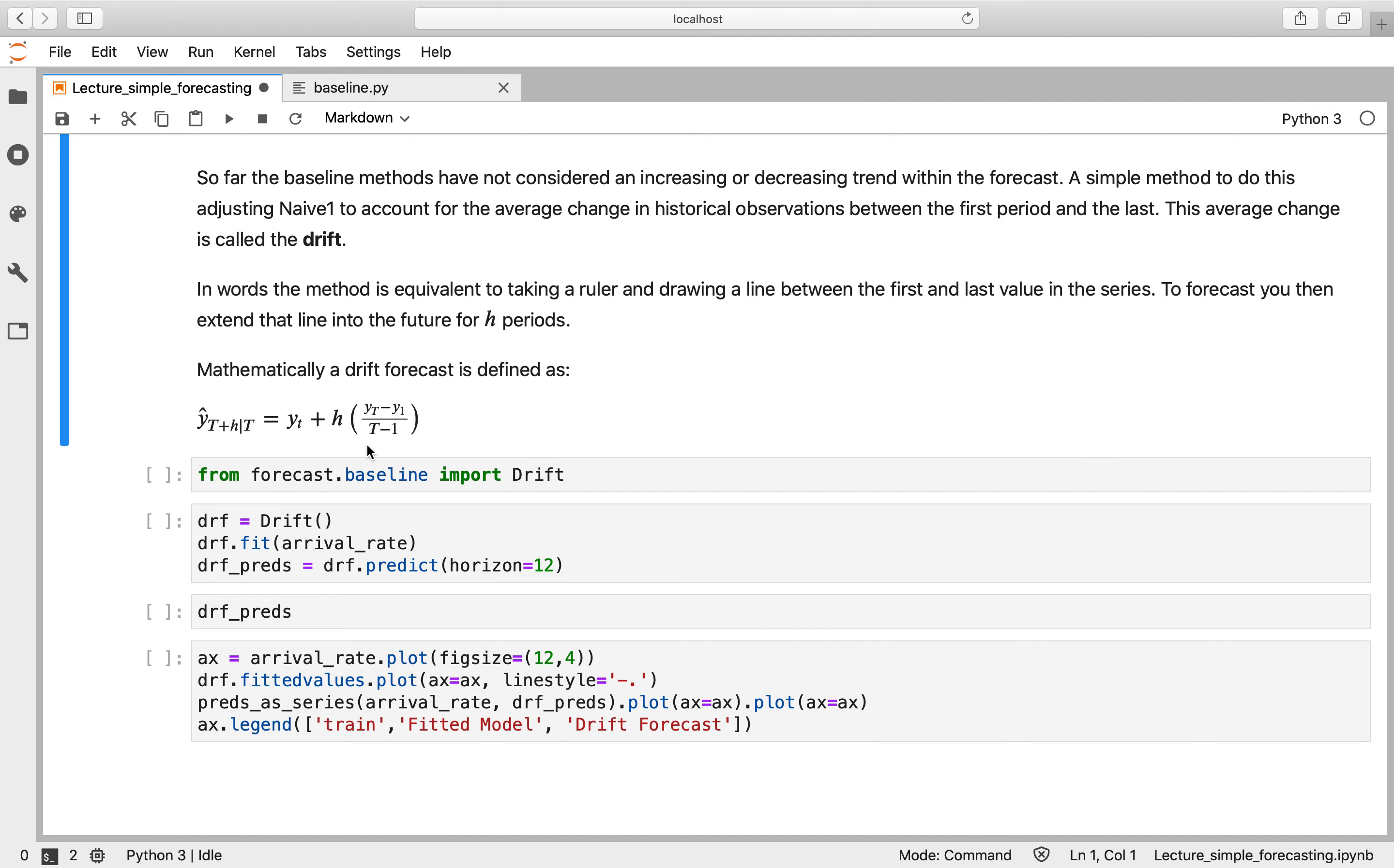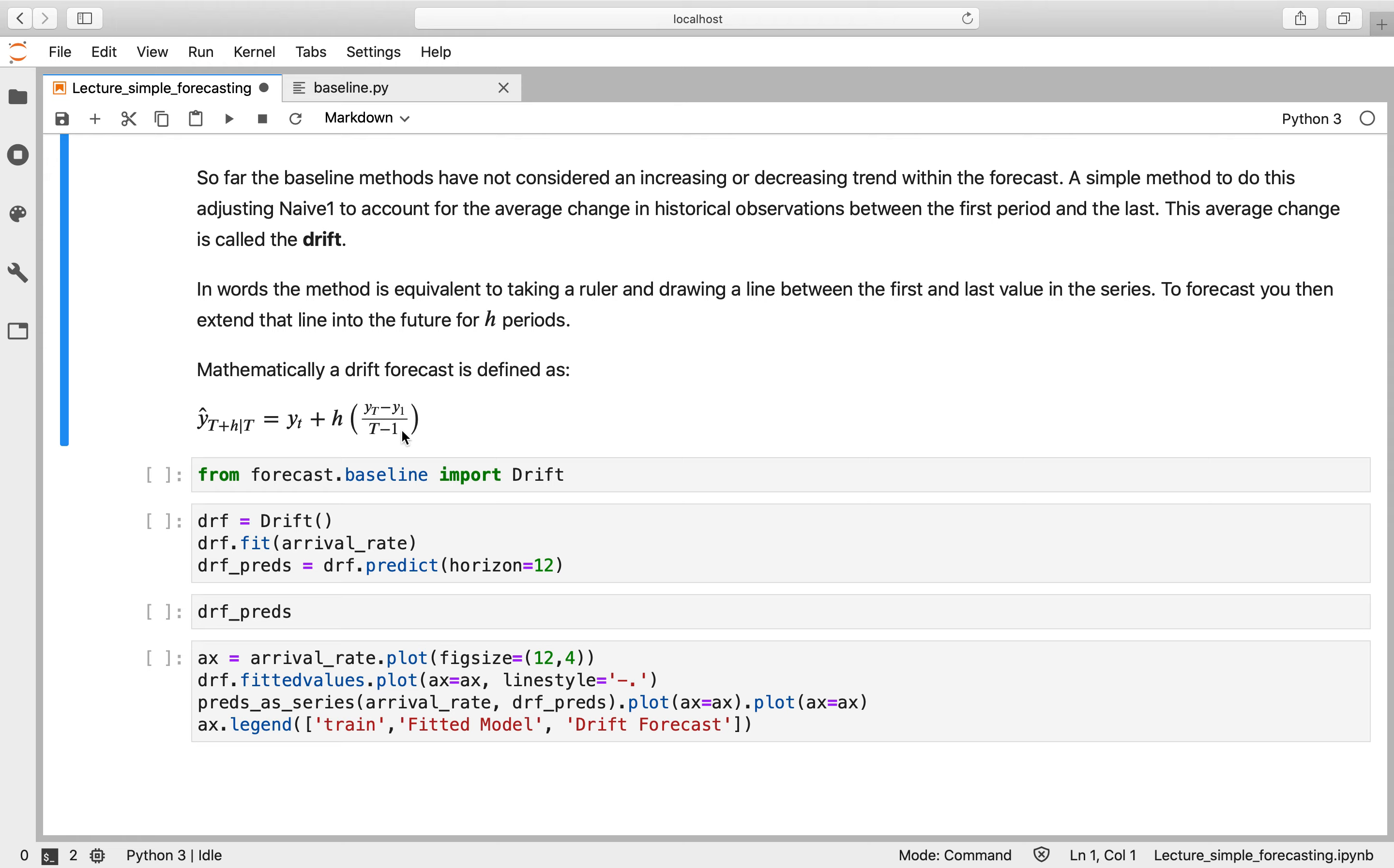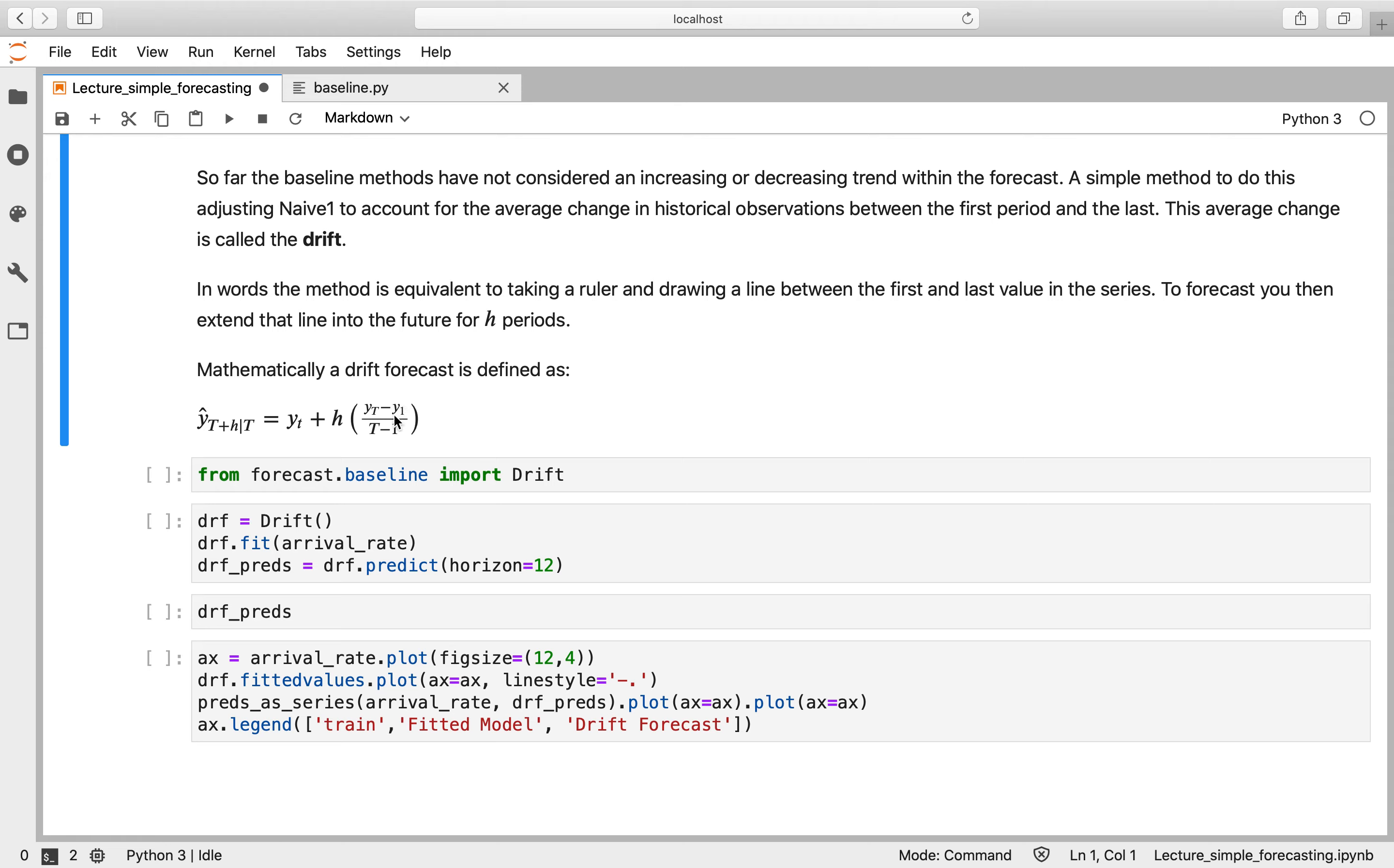So that looks a bit like this mathematically: our forecast is the final value in the series plus whatever horizon you're going over, and then this quantity here represents the gradient in the data. So it's the final value in the series minus the first value divided by the number of observations minus one. And that gives you the average change you've seen over the time series.